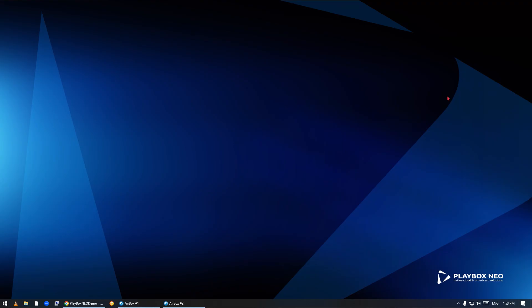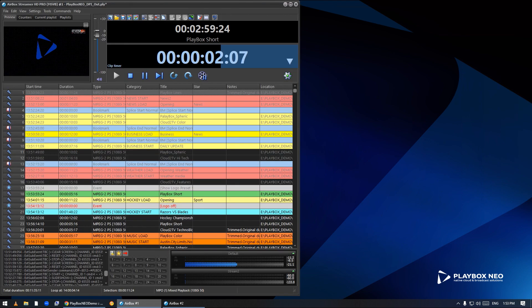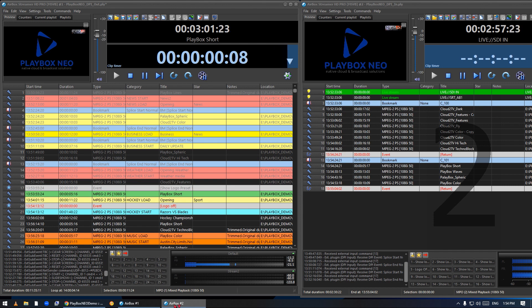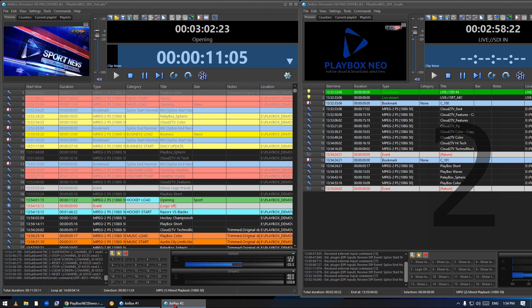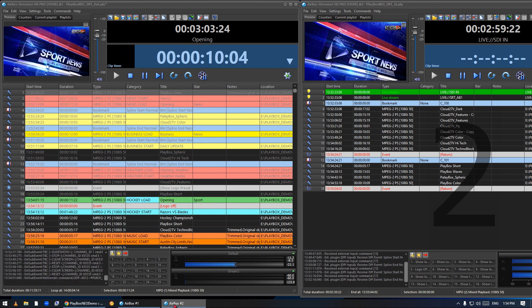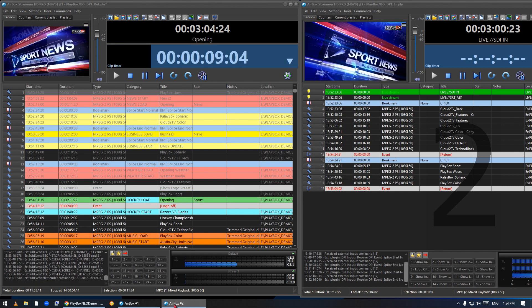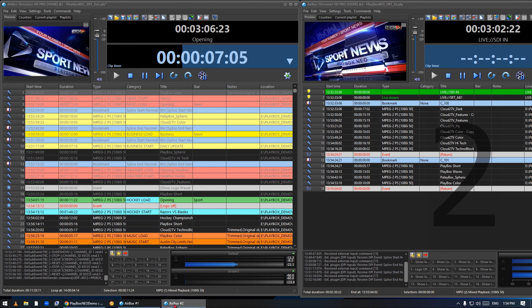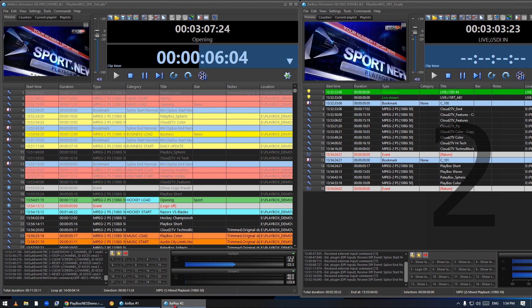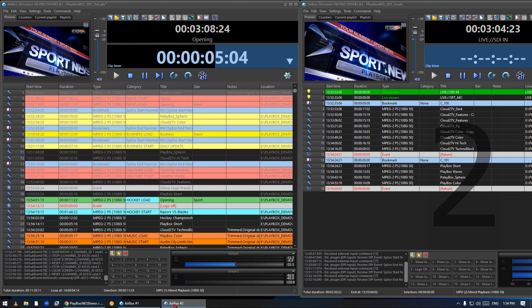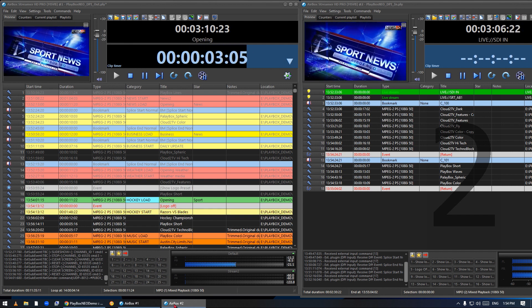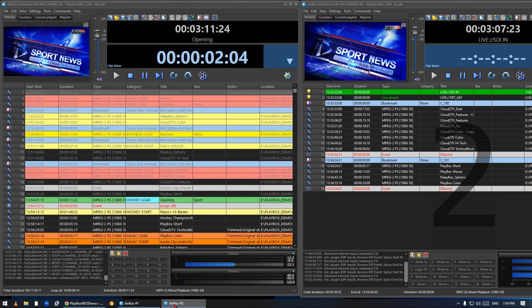Hello, welcome to our series How to Get Ready to Play with Playbox Neo. In today's episode we'll learn how to set up an ad insertion scenario utilizing the two standards: SCTE35 for IP streaming and SCTE104 for SDI streaming.